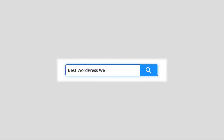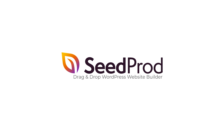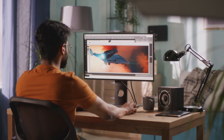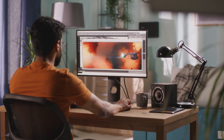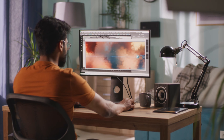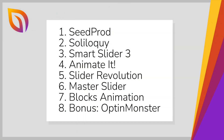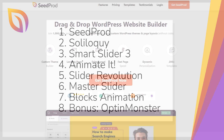Adding animations to your WordPress website can make it look more engaging and memorable for your visitors. However, creating animations from scratch can be time consuming and expensive. That's where animation plugins can help, but with so many options available, it can be tough to know which are worth your time and money. This is why we've rounded up the best WordPress animation plugins so you can easily find the perfect one for your needs.